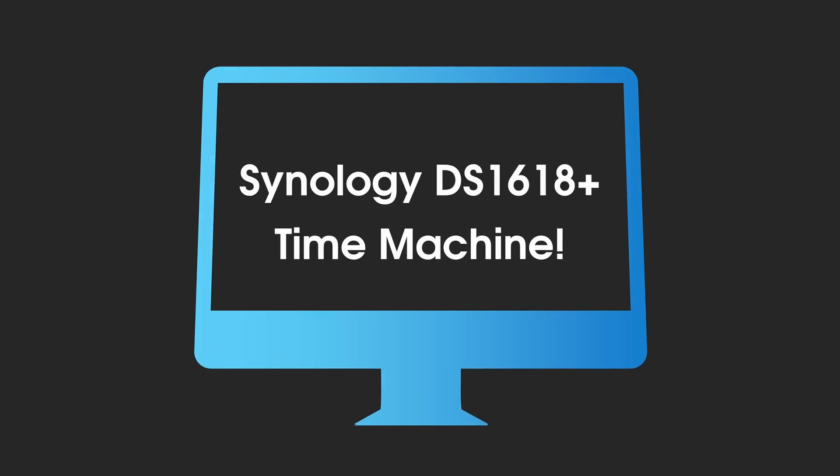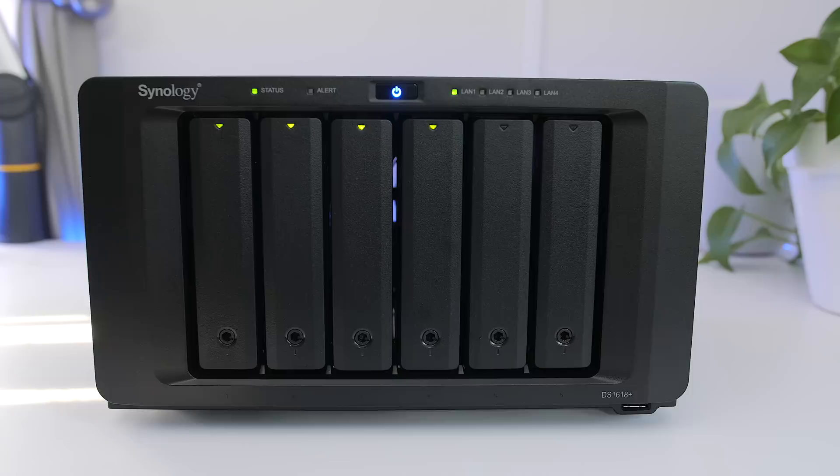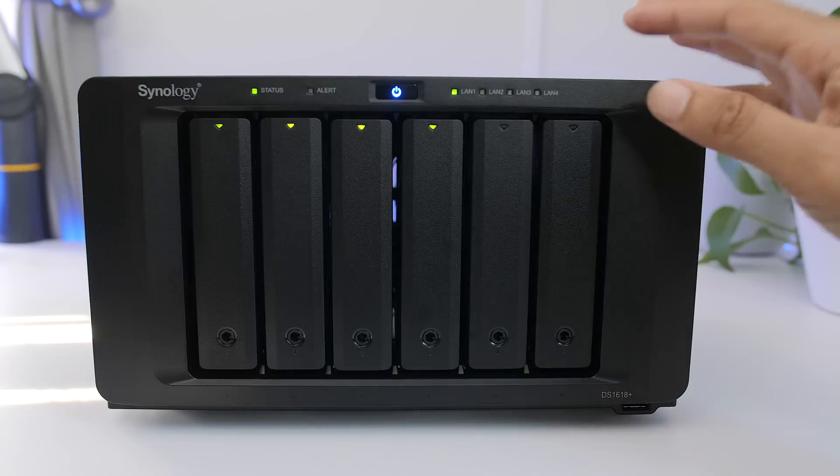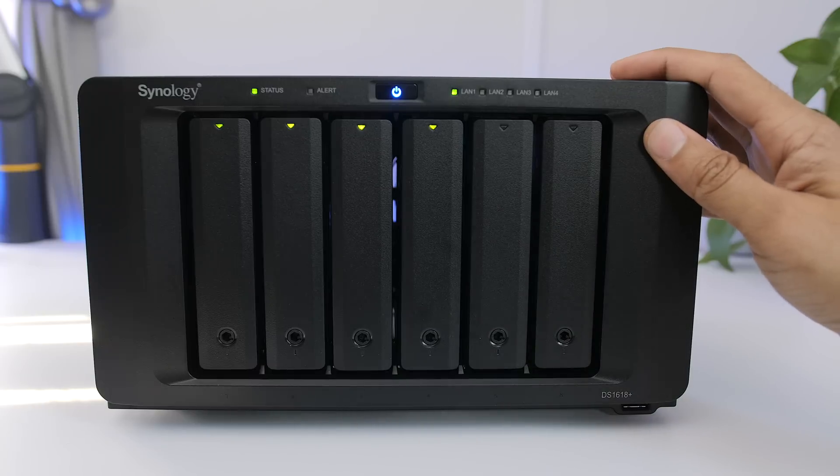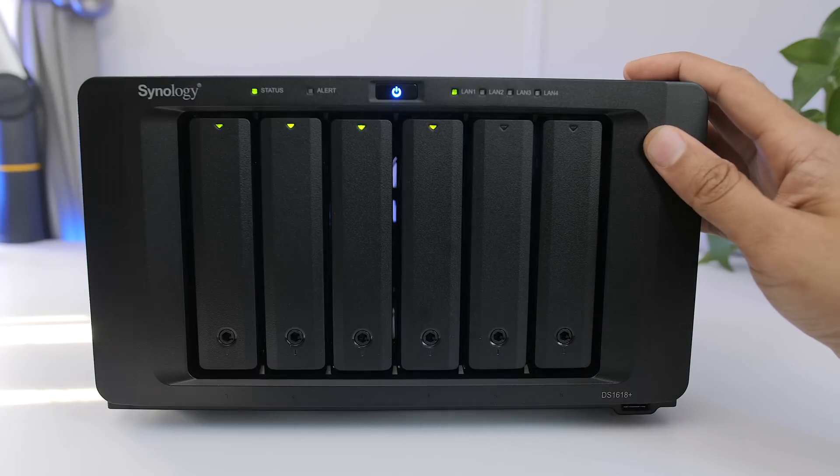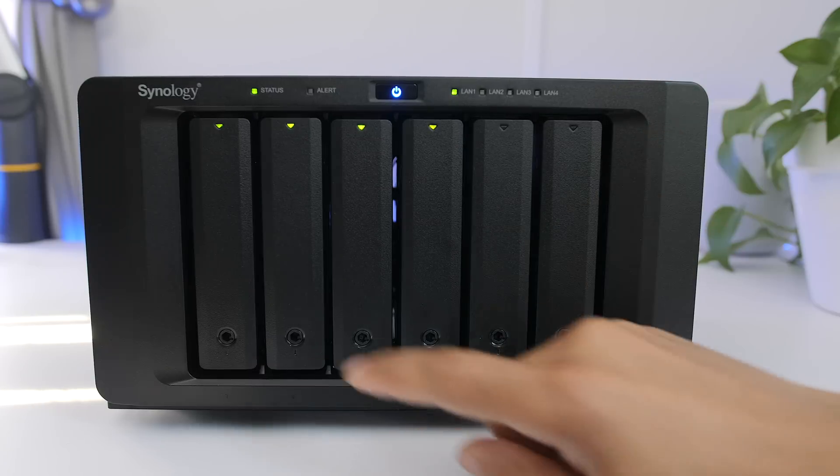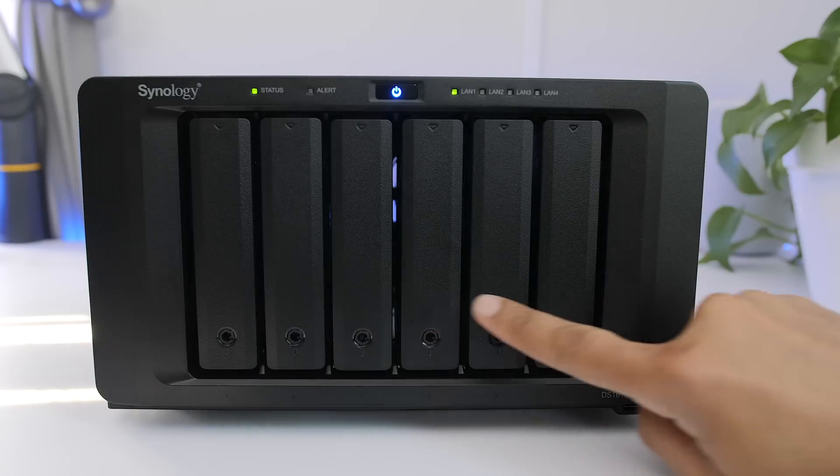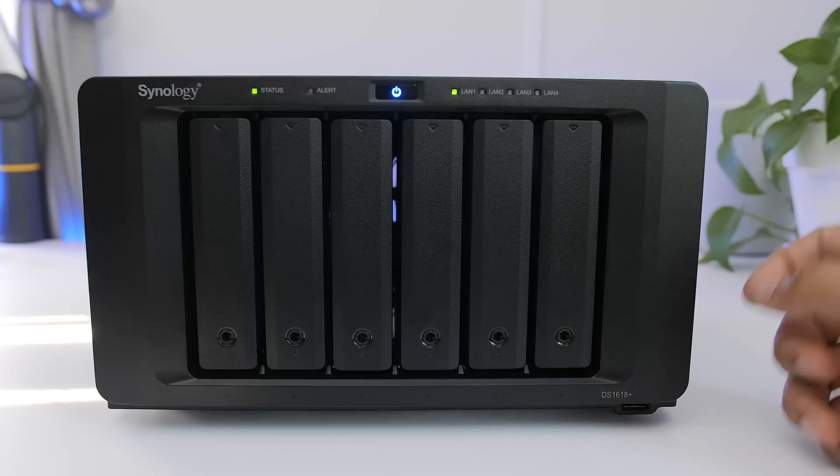Now before I walk you step-by-step through the time machine setup tutorial, I just want to point out some of the hardware features. It's a 6-bay NAS.